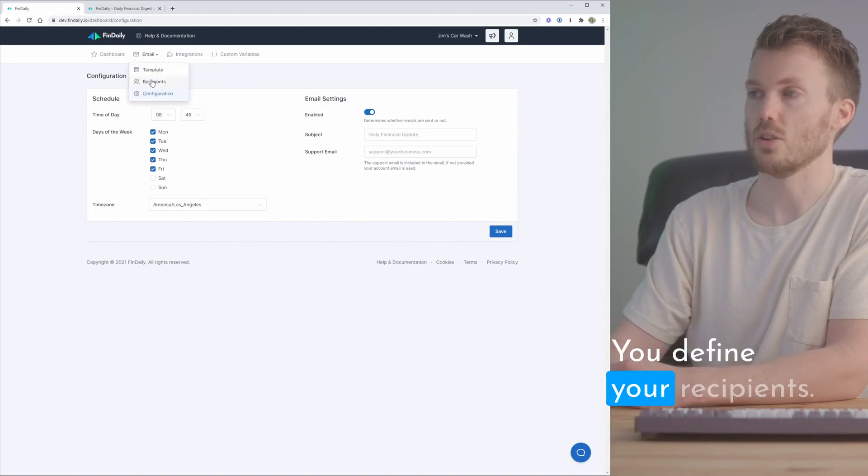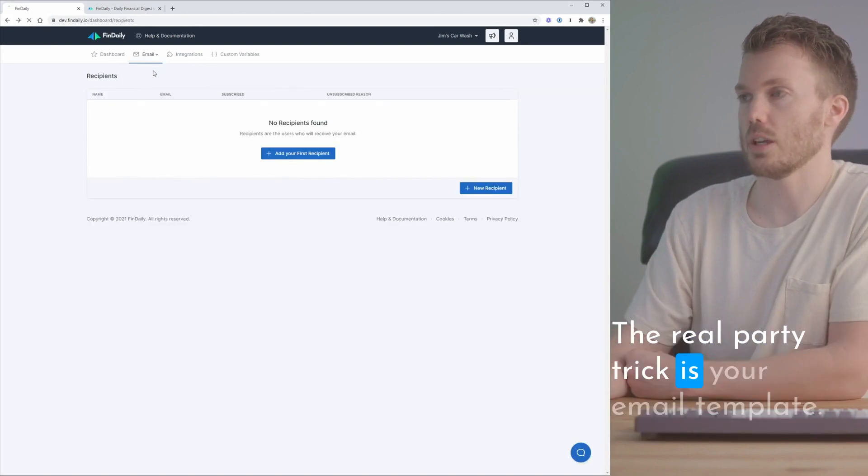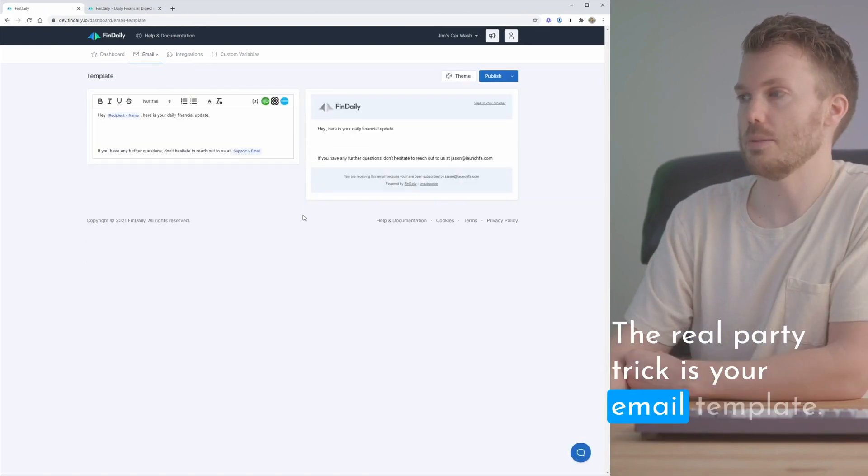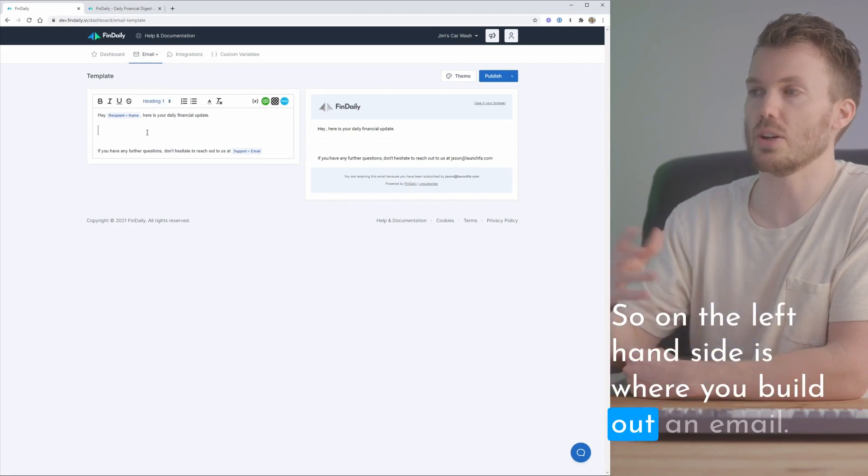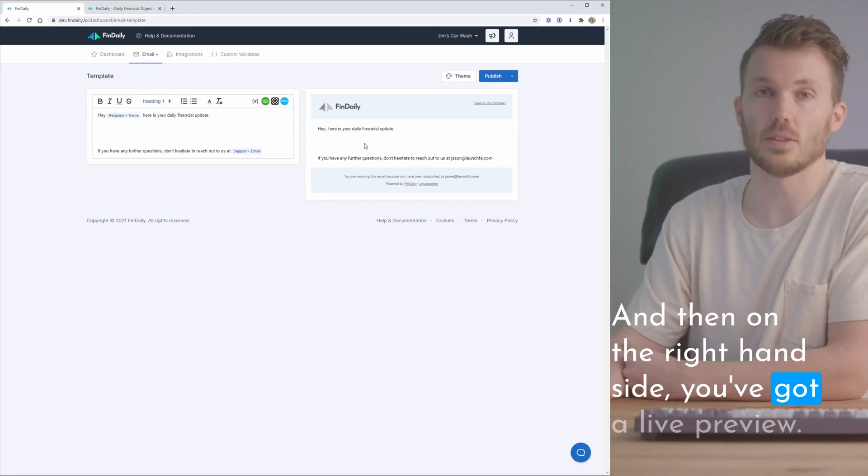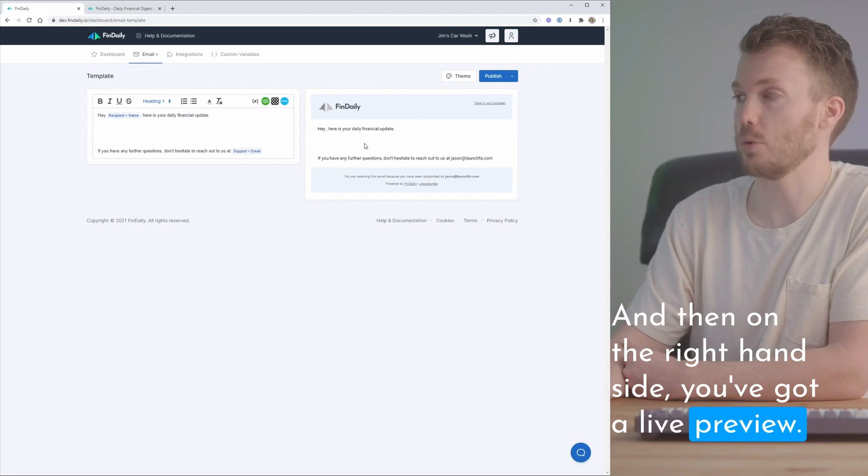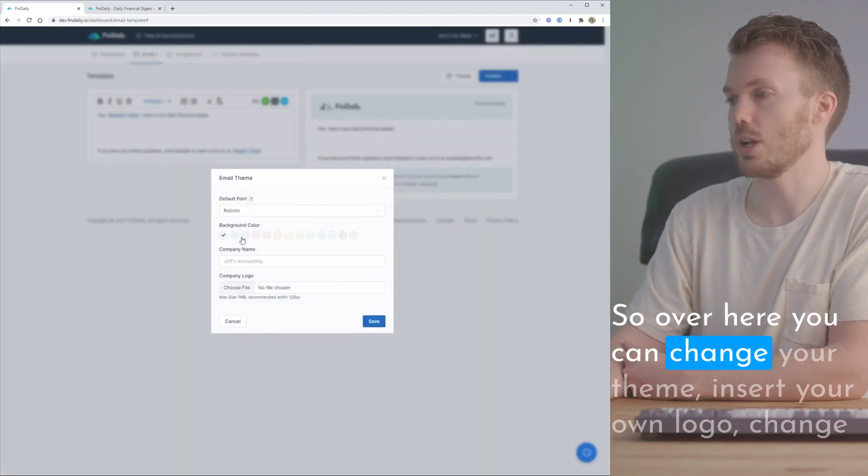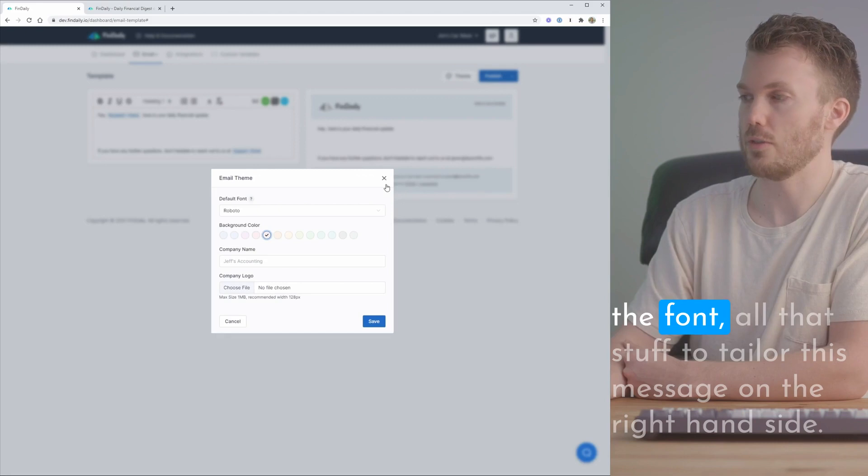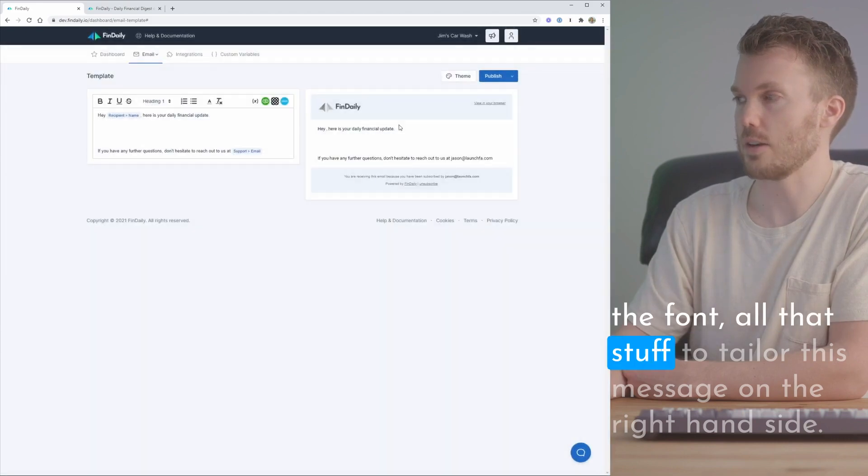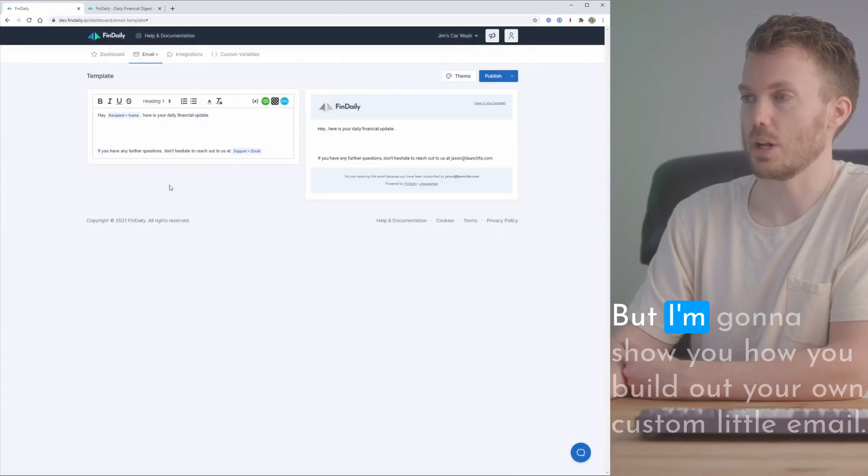You define your recipients. The real party trick is your email template. On the left-hand side is where you build out an email and then on the right-hand side you've got a live preview. Over here you can change your theme, insert your own logo, change the font, all that stuff to tailor this message on the right-hand side.